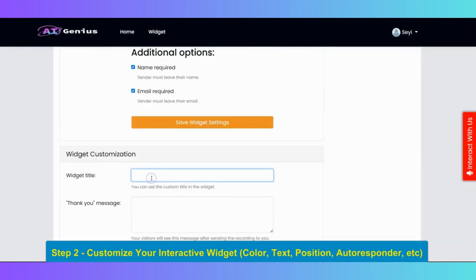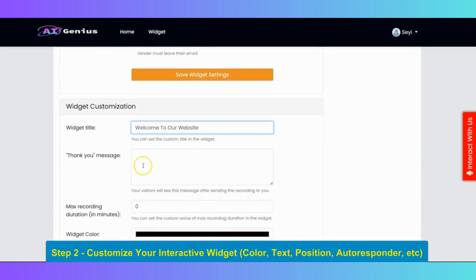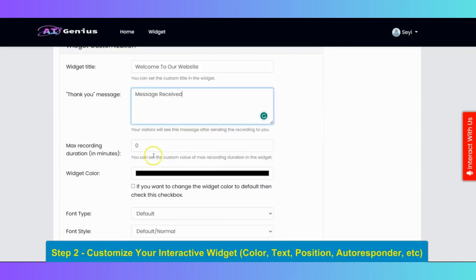Next we have widget customization. So here you can input your widget title, like welcome to our website. Then you put in your thank you message here, like message received.